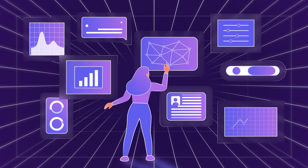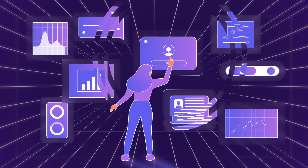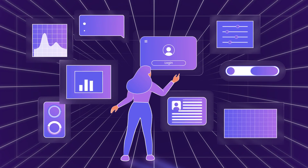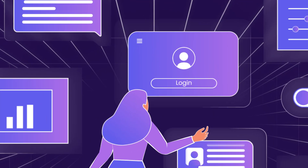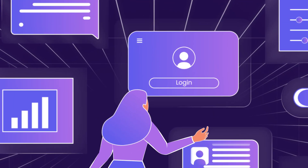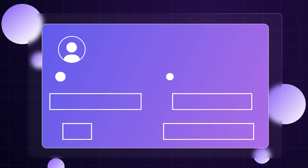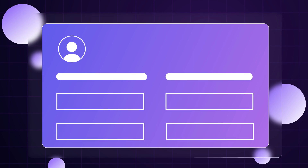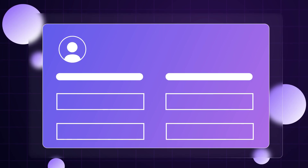Allow your customers to track and generate the tickets from their helpdesk portal directly. Uvdesk provides a separate login to the customers so that they can be able to manage their tickets from their panel.